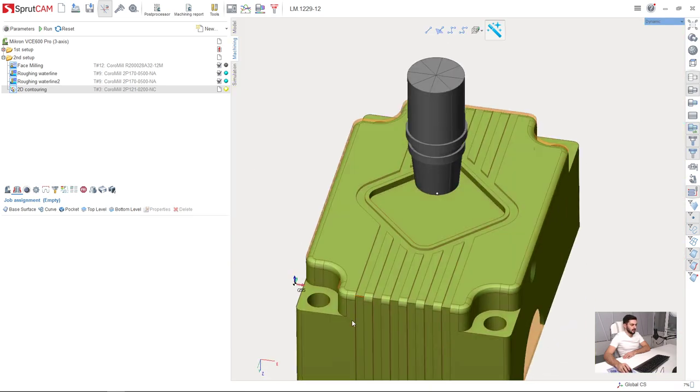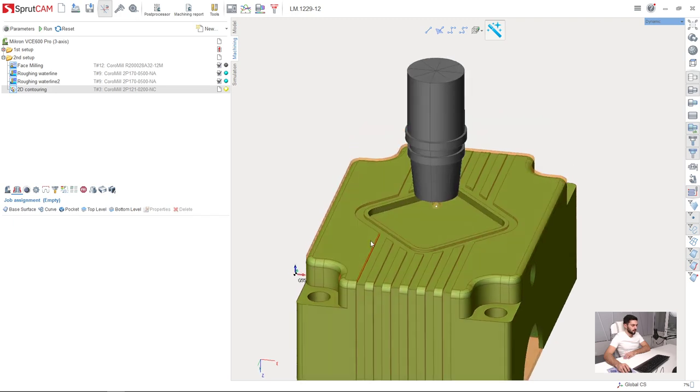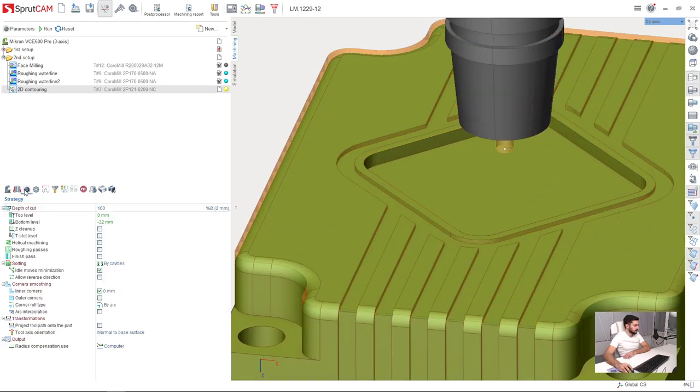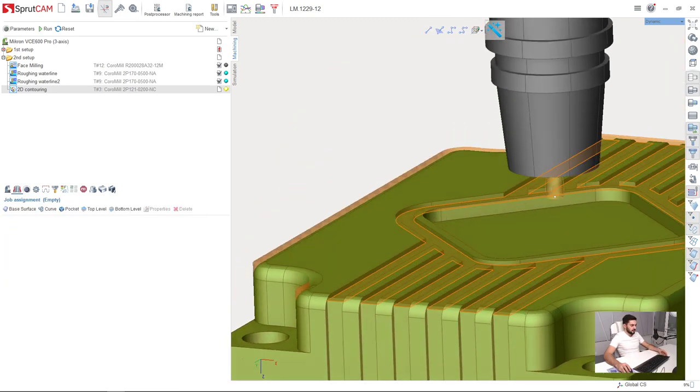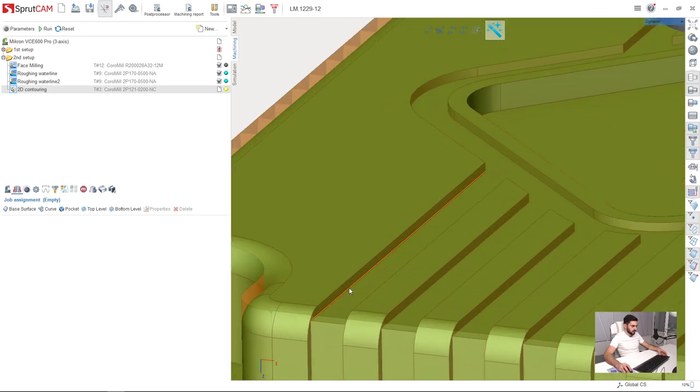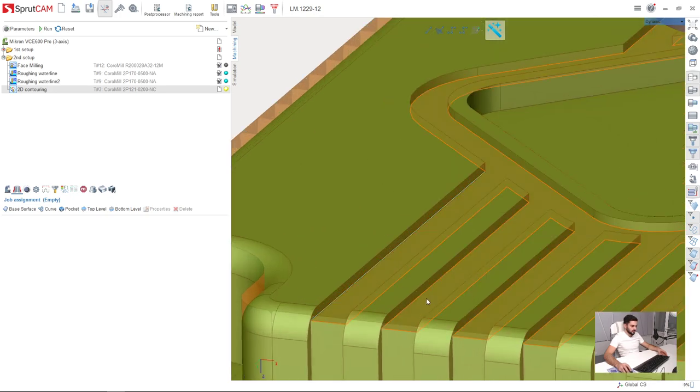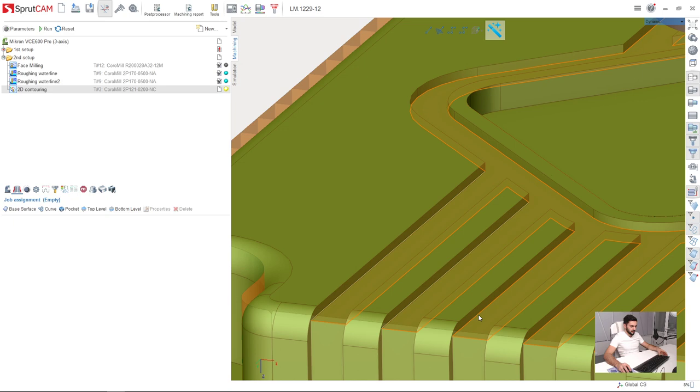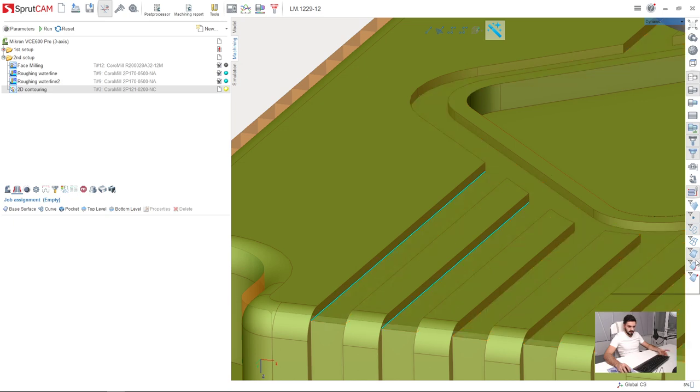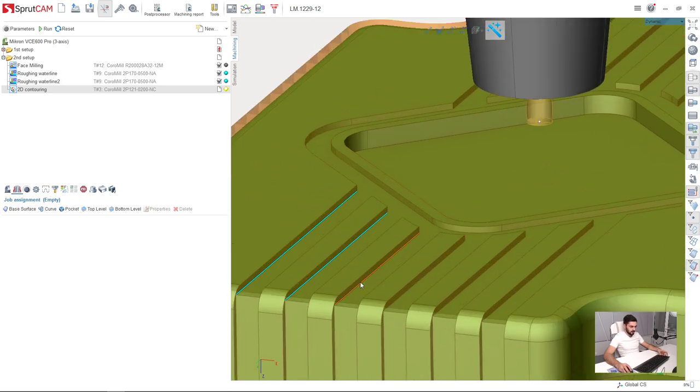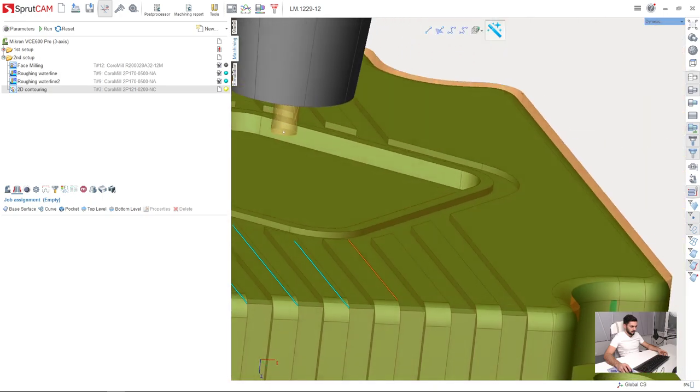So I will machine them using only one path. Now in the job assignment here I need to set the contours I am going to machine. Holding control key I am selecting, I will turn off surface selecting so it will be a little bit more convenient.